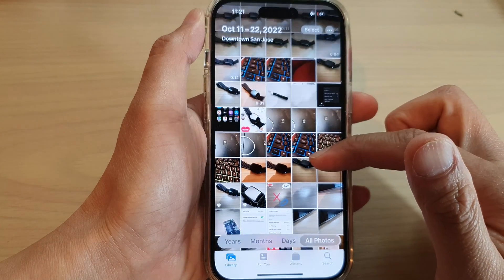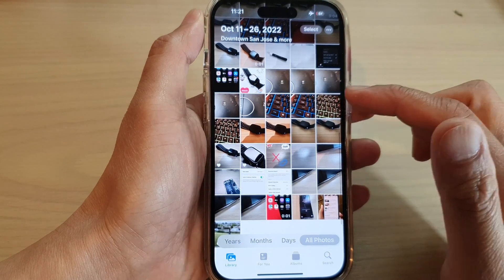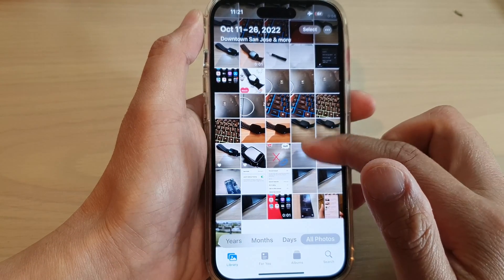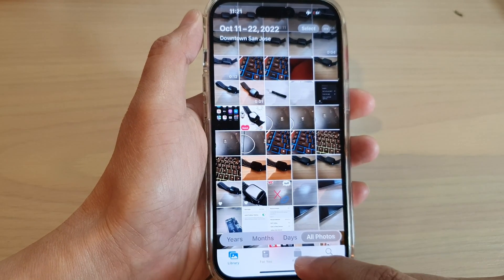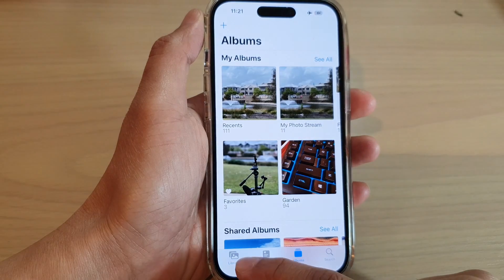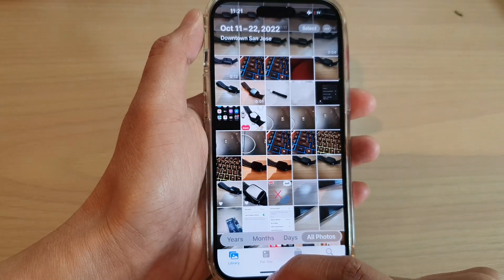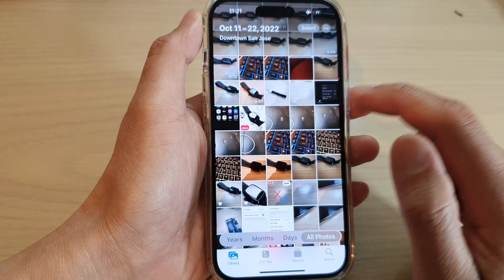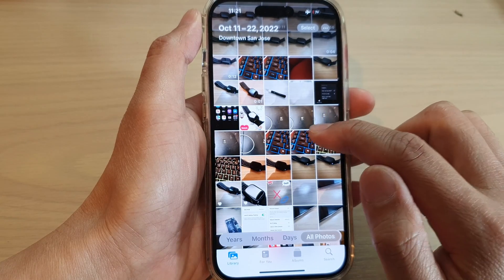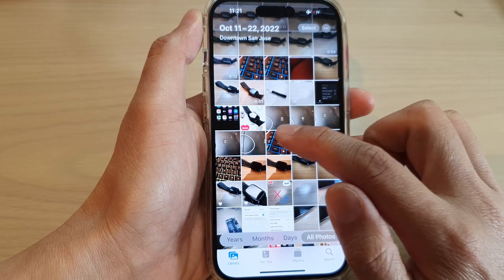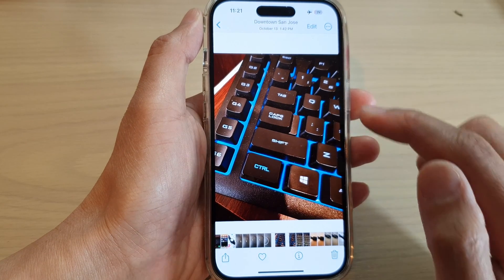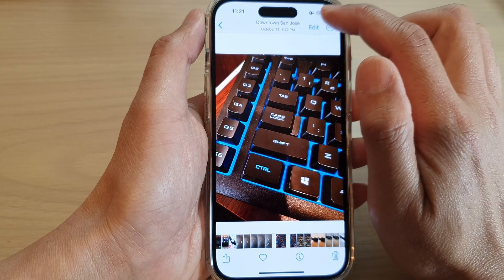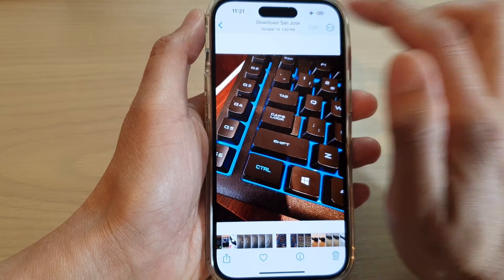In Photos, go down and tap on Library or Albums, and in here open up a picture that you would like to apply the filters to, then tap on Edit at the top.